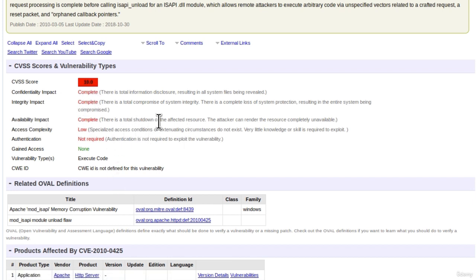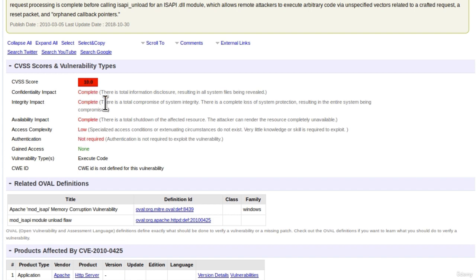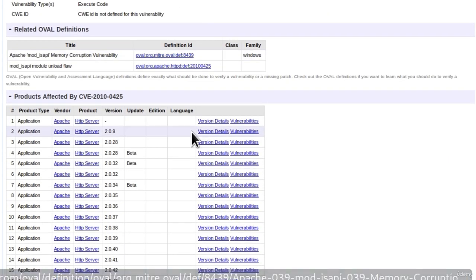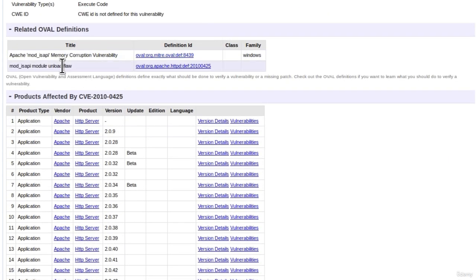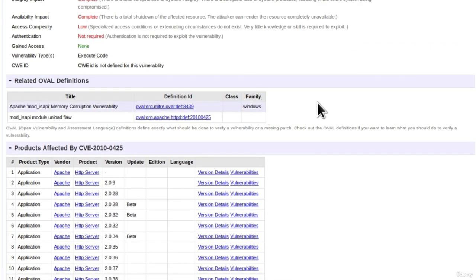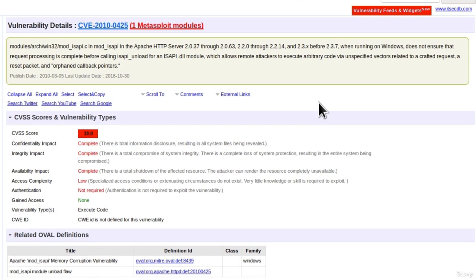The attacker can render the resource completely unavailable. So this also seems like some kind of a DOS attack. And down here we can see that this will most likely work only for Windows. As I'm noticing Windows right here a lot.